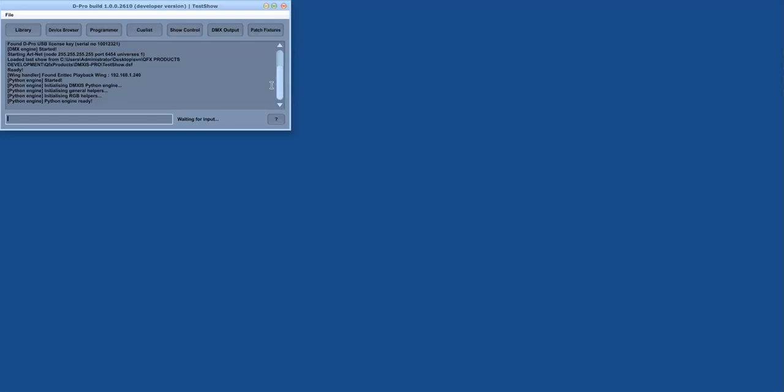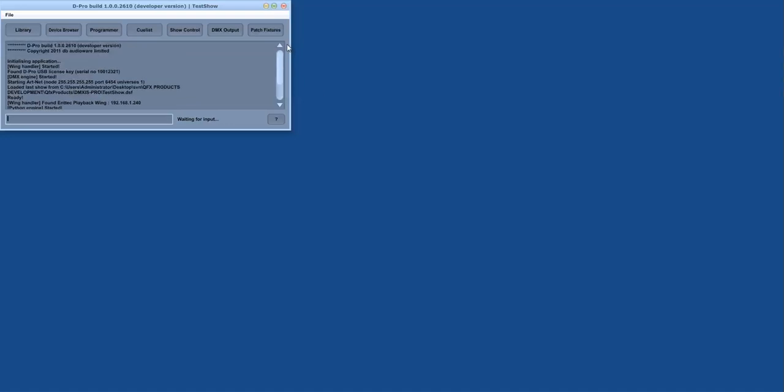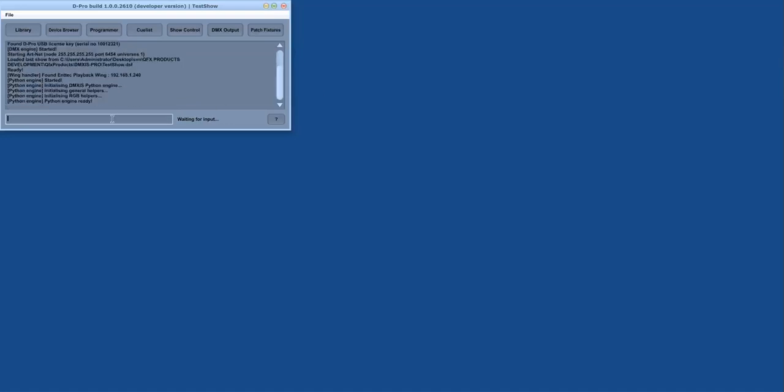There is a terminal displaying useful information, and this here is the command line for entering commands in a similar manner to regular lighting consoles.